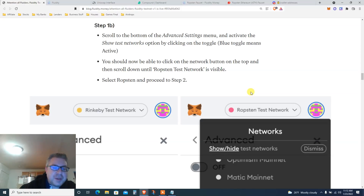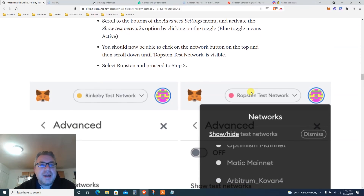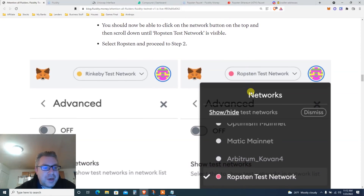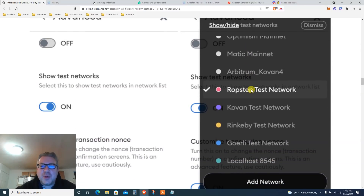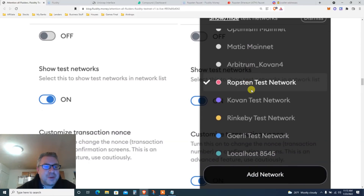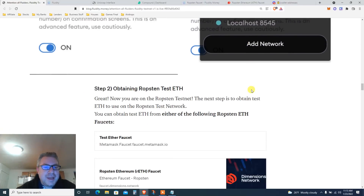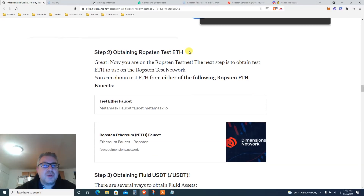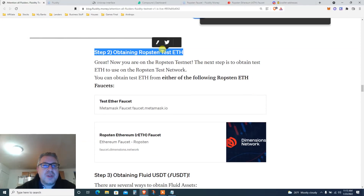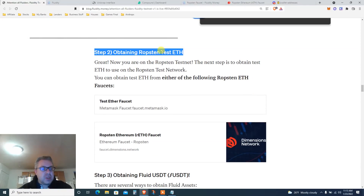Connect to the Ropsten testnet — connect to this one. Let's keep going. Obtaining Ropsten testnet ETH: now that you've connected to the Ropsten testnet, we need Ethereum for gas fees.